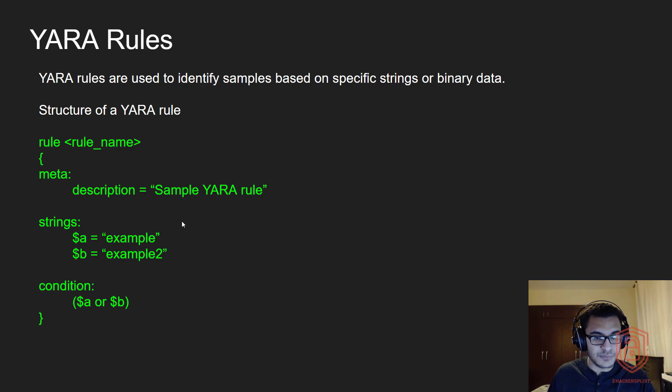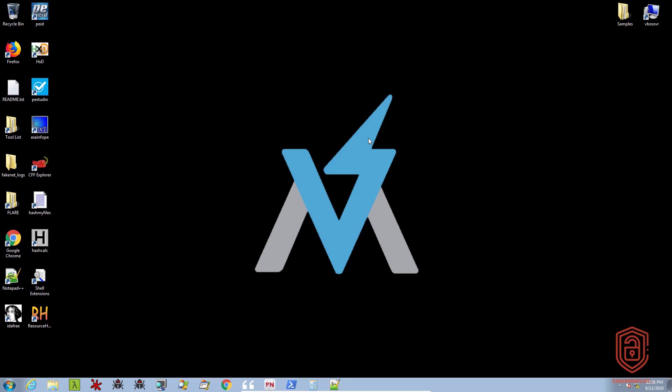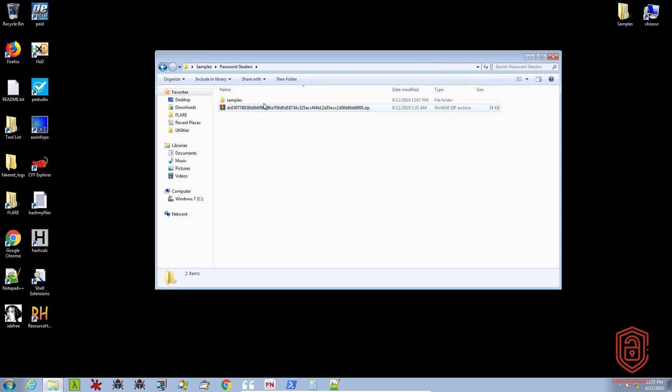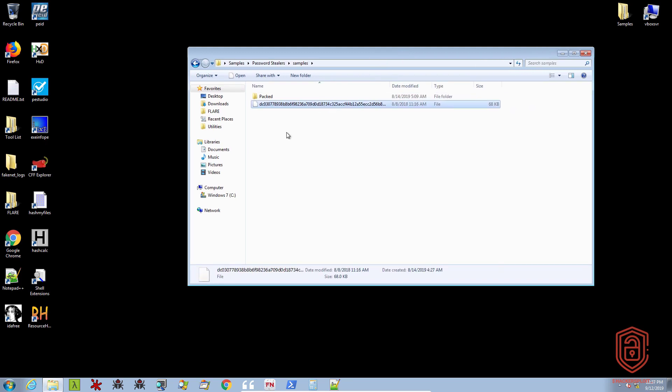So I'll be seeing you in the virtual machine where we can get started. Welcome back to Flare VM, where we can actually get started creating our very own YARA rules. We're going to be using the same sample we've been using throughout the static analysis section, which is the credential harvester or the password stealer. For the purpose of this video, we are going to create a YARA rule that detects various URLs to identify a piece of malware based on those particular URLs that it connects to.